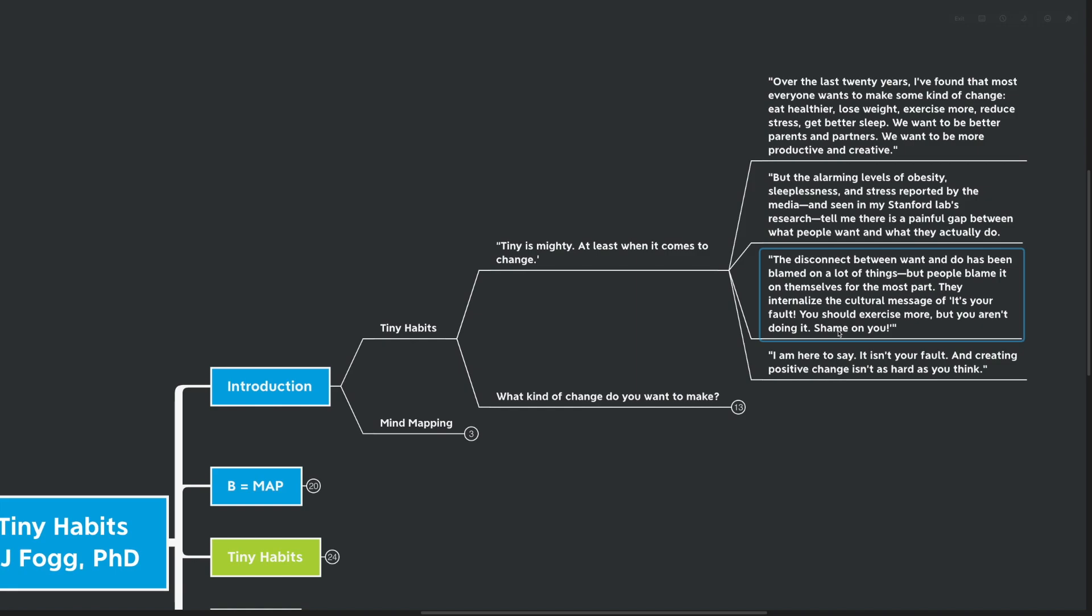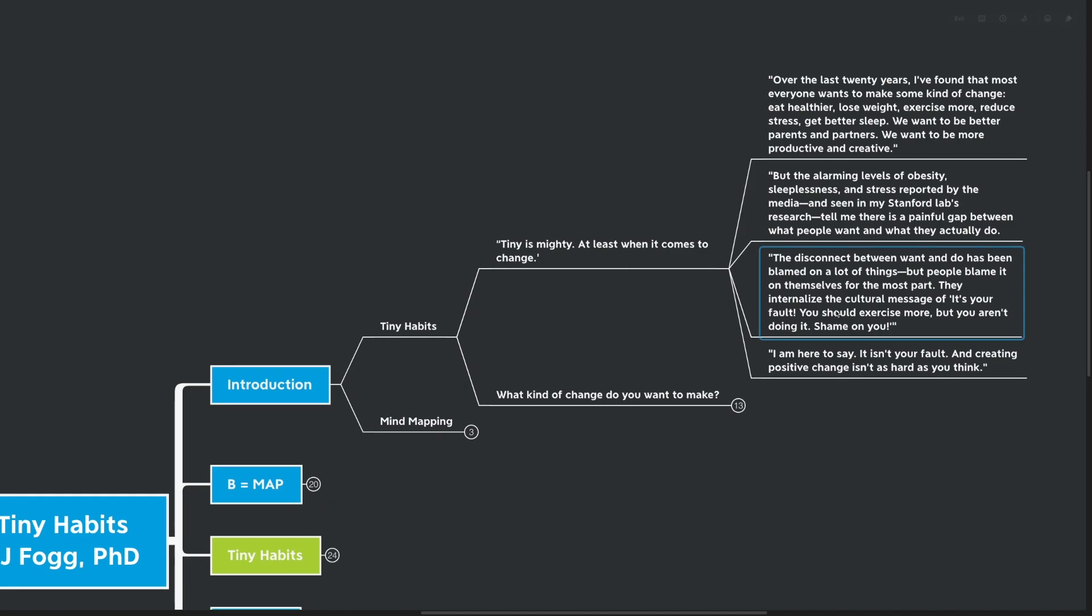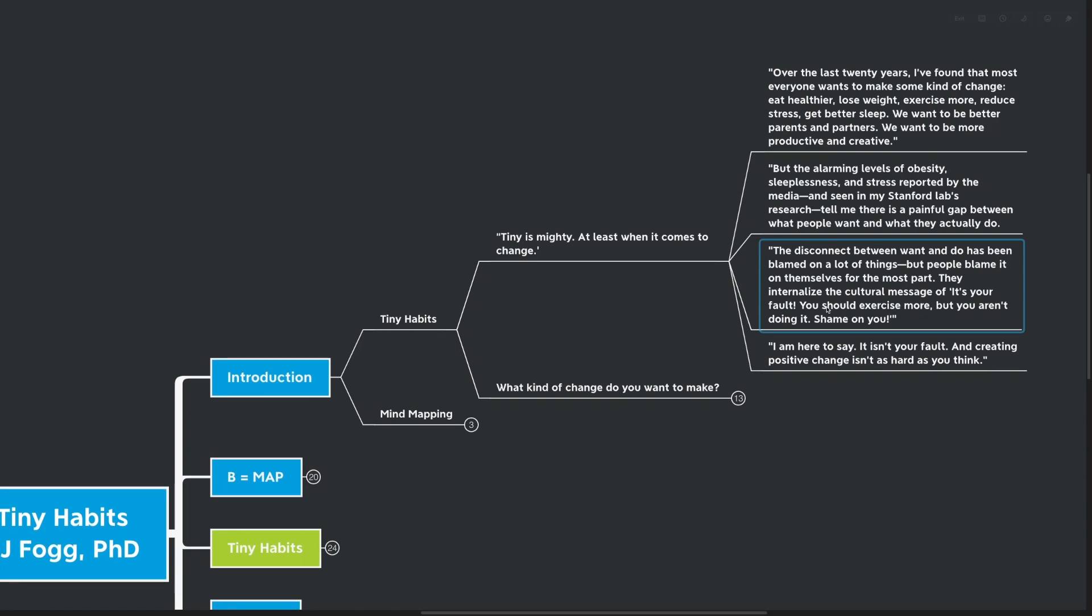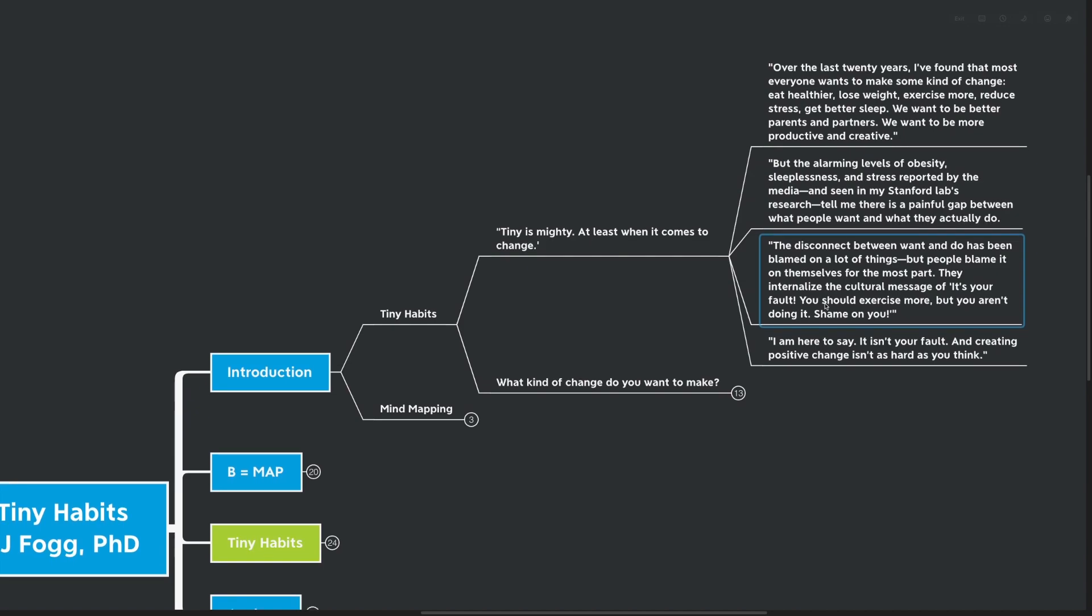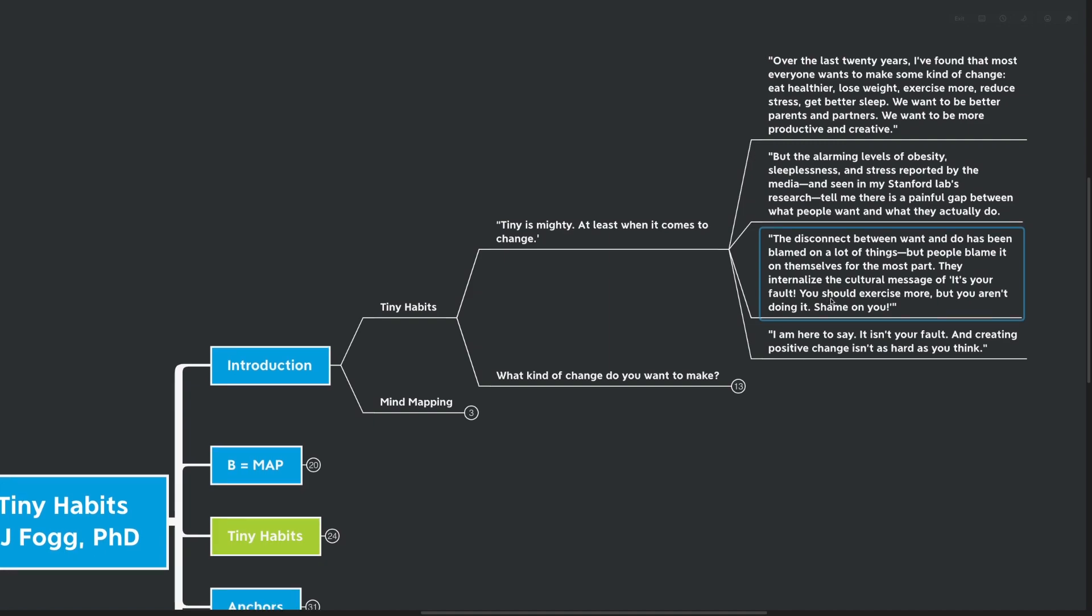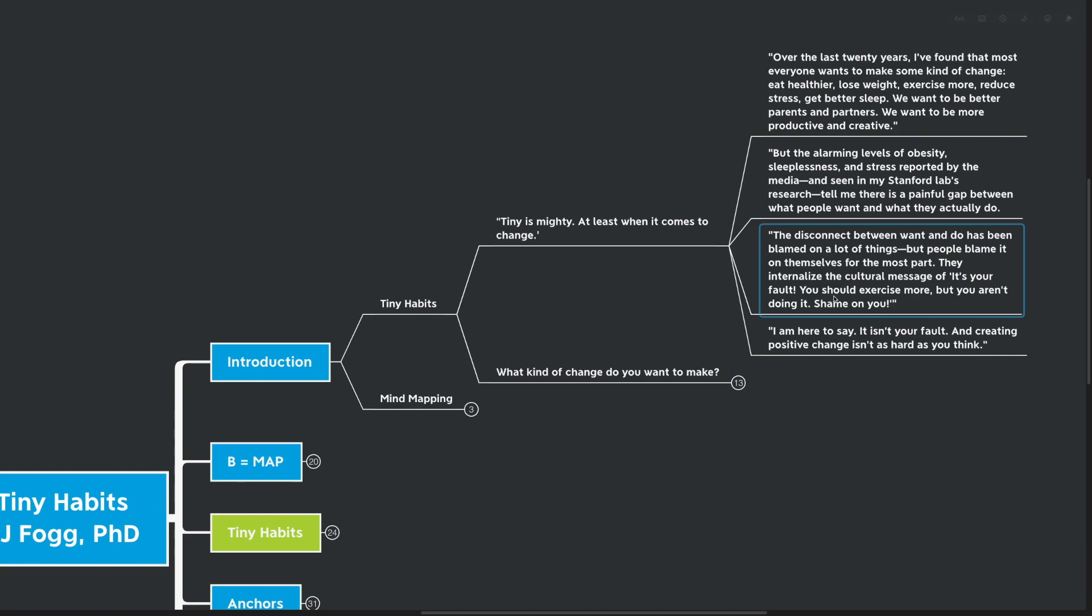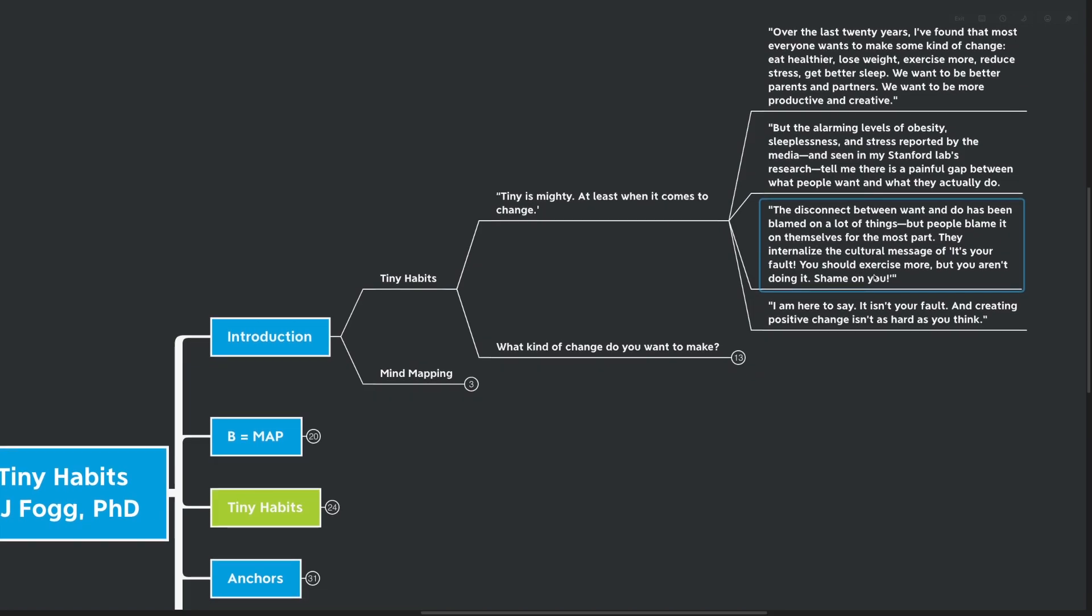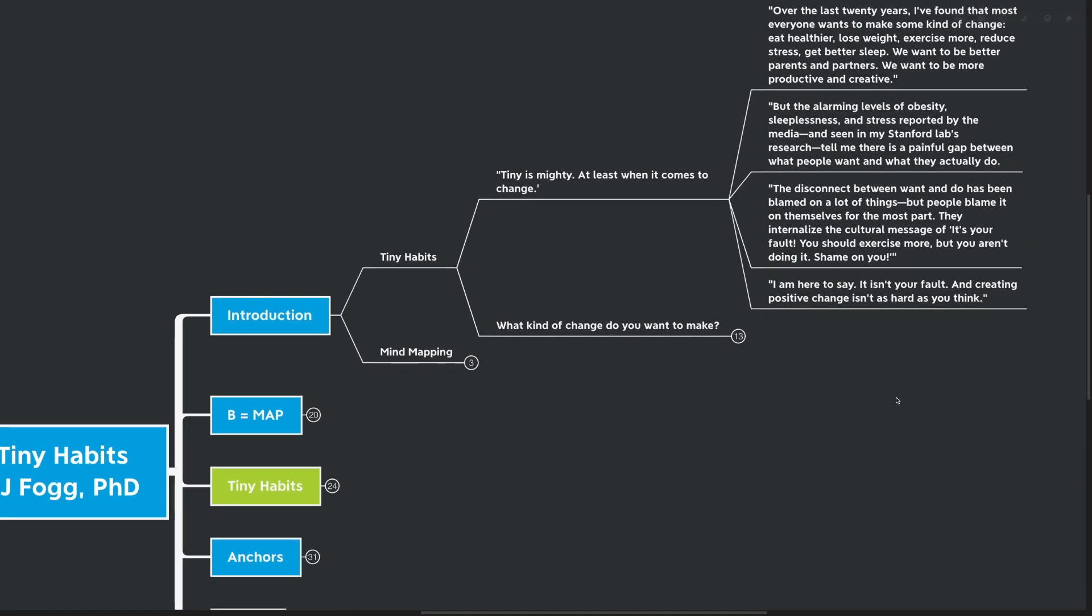and stress reported by the media tell me there's a painful gap between what people want to do and what they actually do. The disconnect has been blamed on a lot of different things, but people blame it on themselves for the most part. They internalize the culture message of it's your fault, you should exercise more, but you aren't doing it, so shame on you. I'm here to say it isn't your fault, and creating positive change isn't as hard as you think.